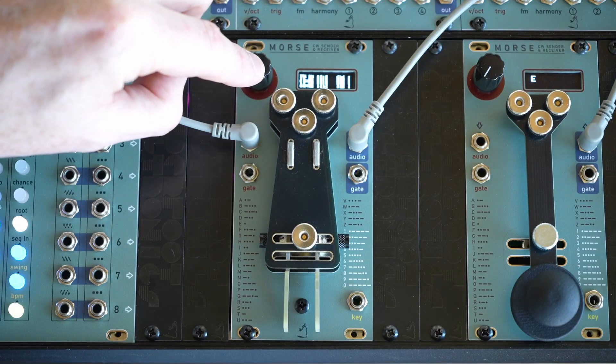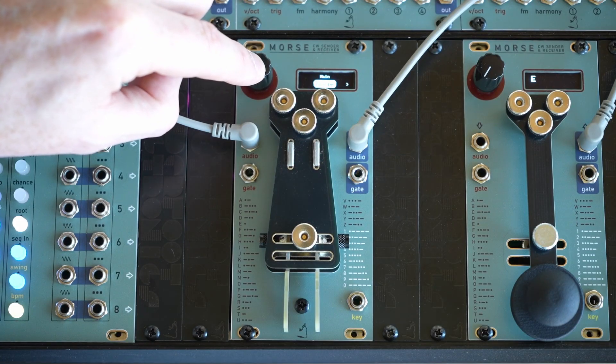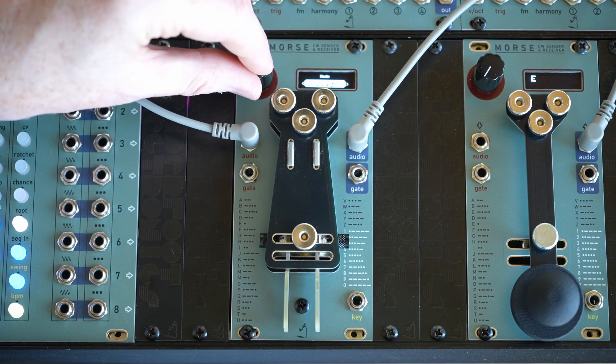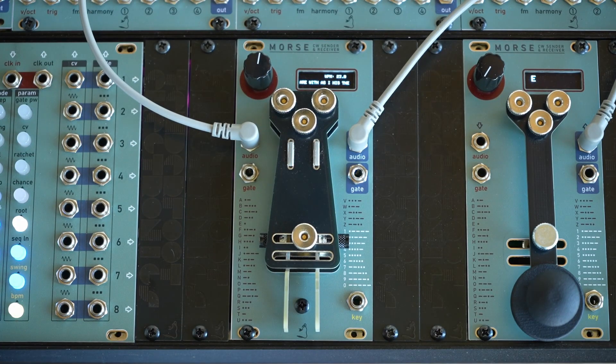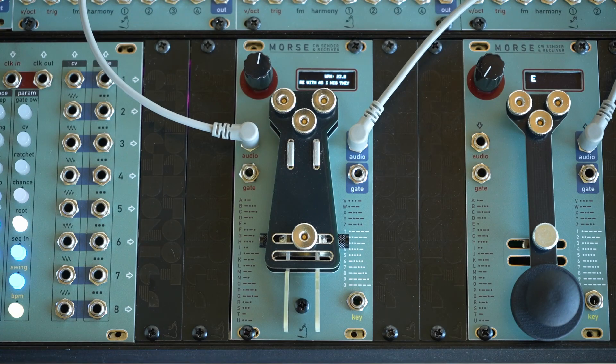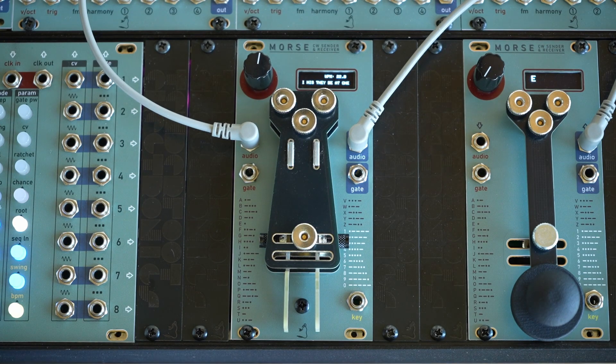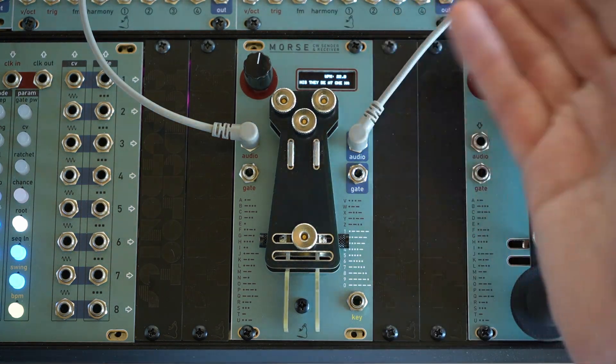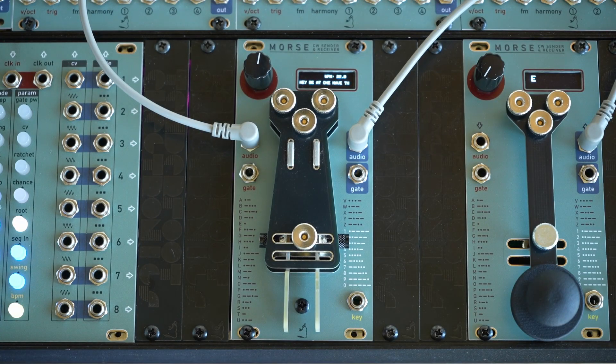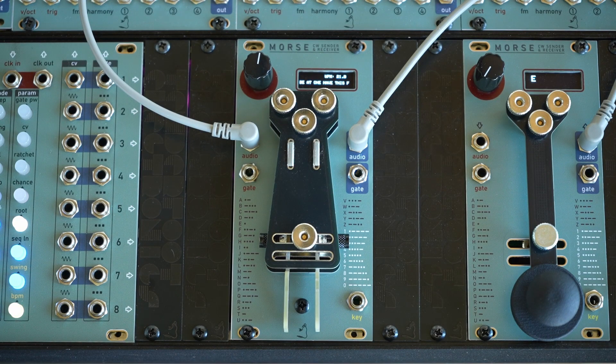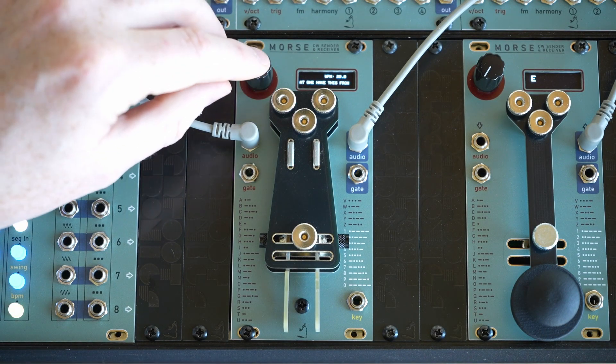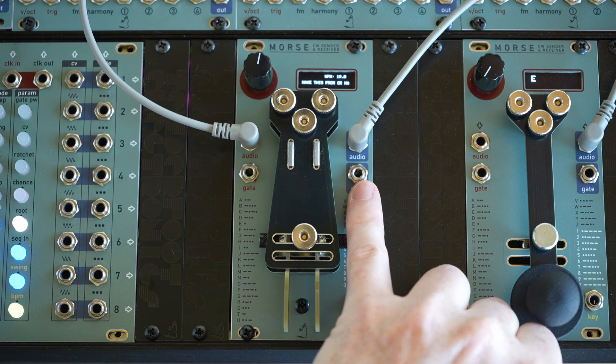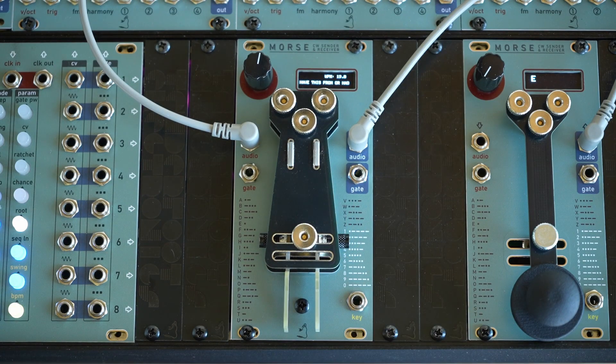So from here, we can go back into the menu and we go to our fourth mode, which is the audio in. And we get a readout of what's actually being sent through the audio. Now, this isn't always 100% accurate. But with a very clean signal like this, we can get some pretty accurate decoding. It also gives you the words per minute in the top right. And we get a gate output.